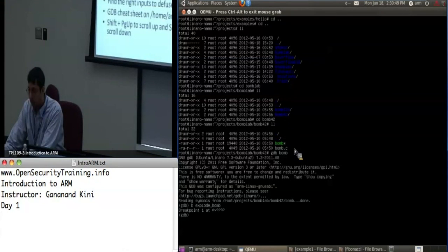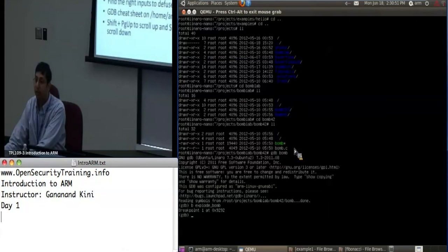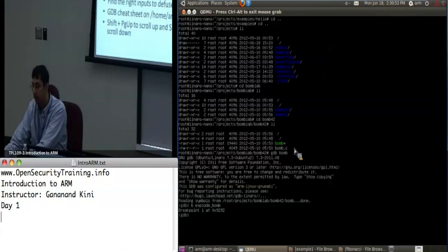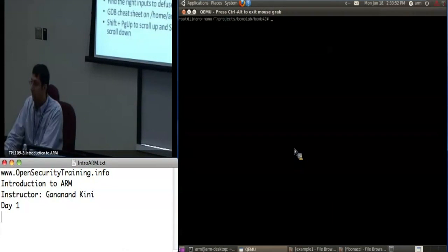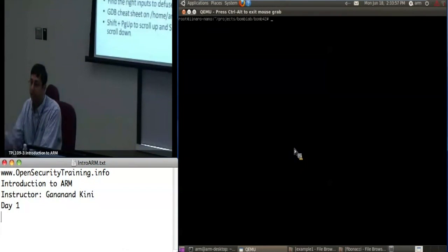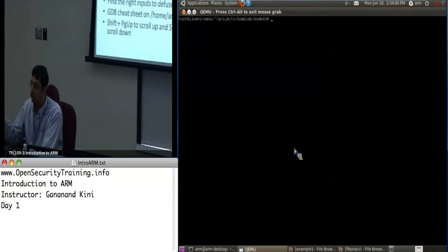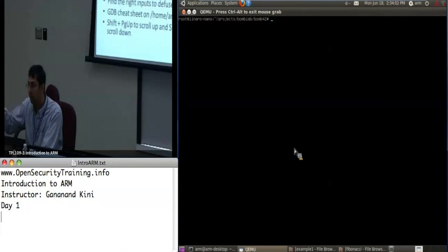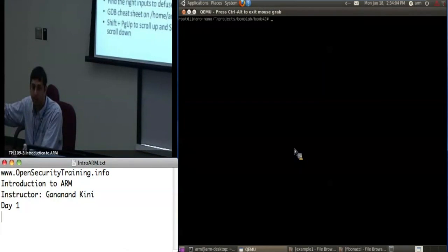You also have tab completion in GDB, so if you type 'explode' and hit tab it will finish the function name. Another thing you can do is put all your answers to each phase in a text file and feed it in — when you say 'run' you can do a redirect with less-than, or say 'run' with the file name.